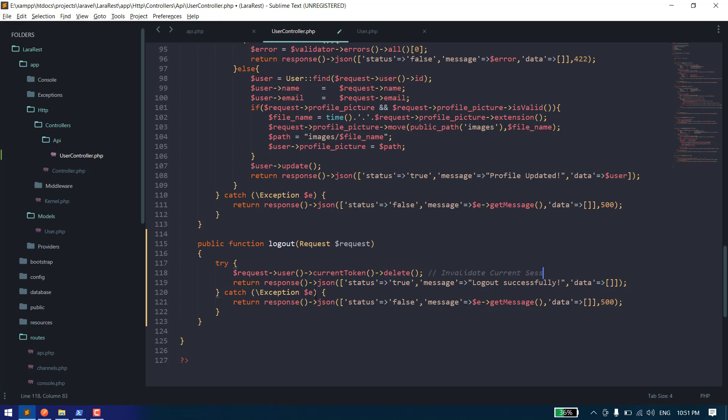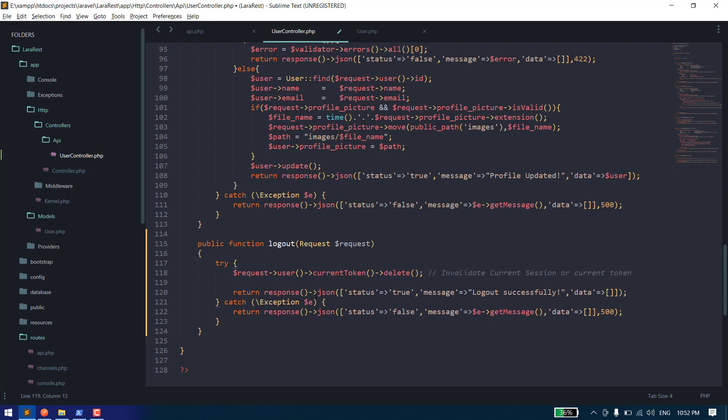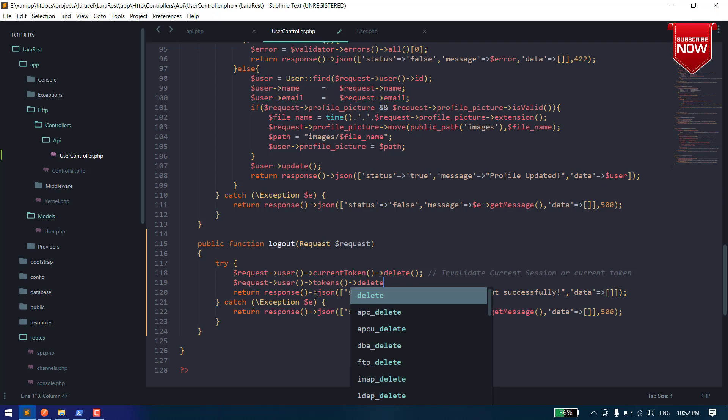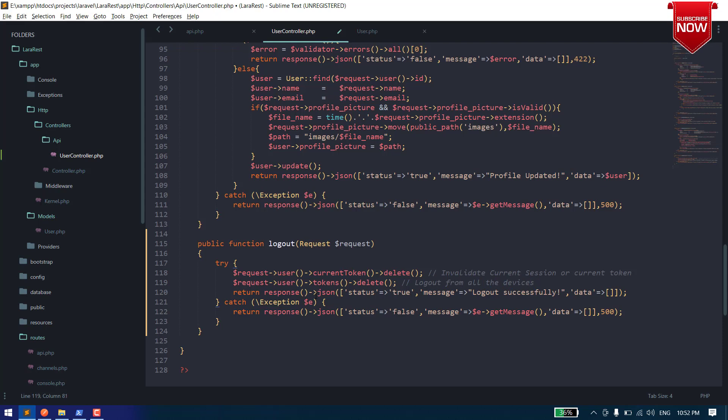By this method we will invalidate the current session or current token. But we have also one more method. If you want to delete from all your devices, like if you have logged in on multiple devices and you want to remove or logout from all the devices, you can do that by $request->user->tokens()->delete. So it will log out from all the devices from which you have logged in.